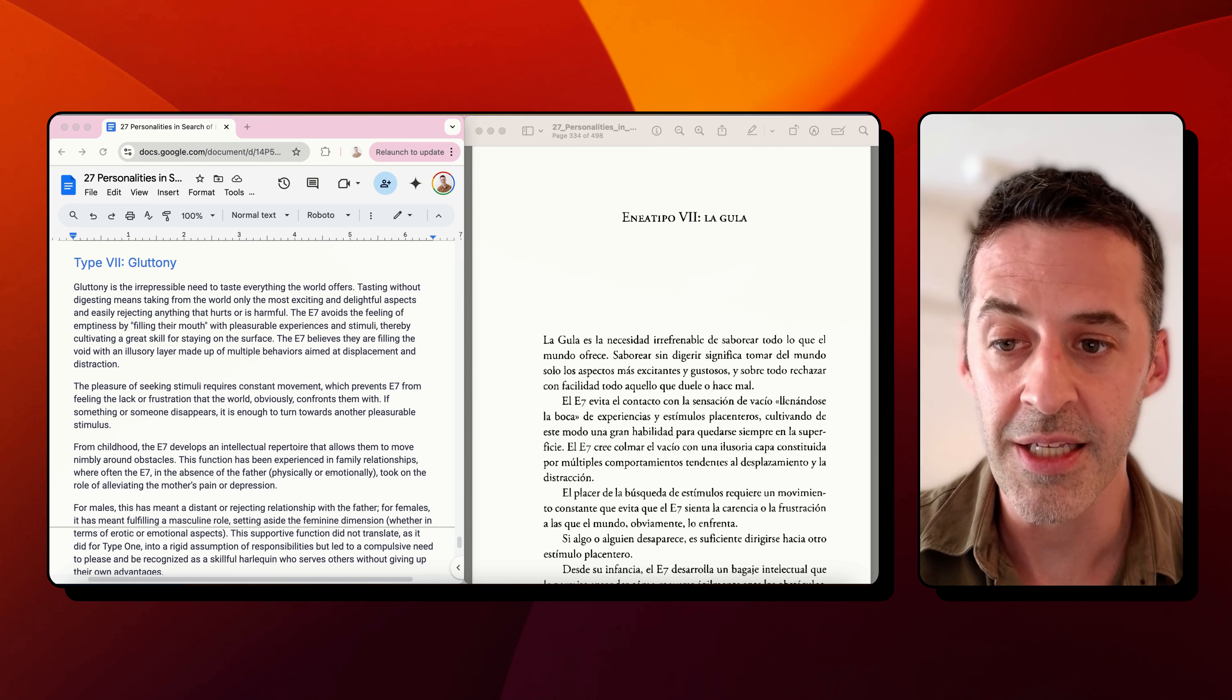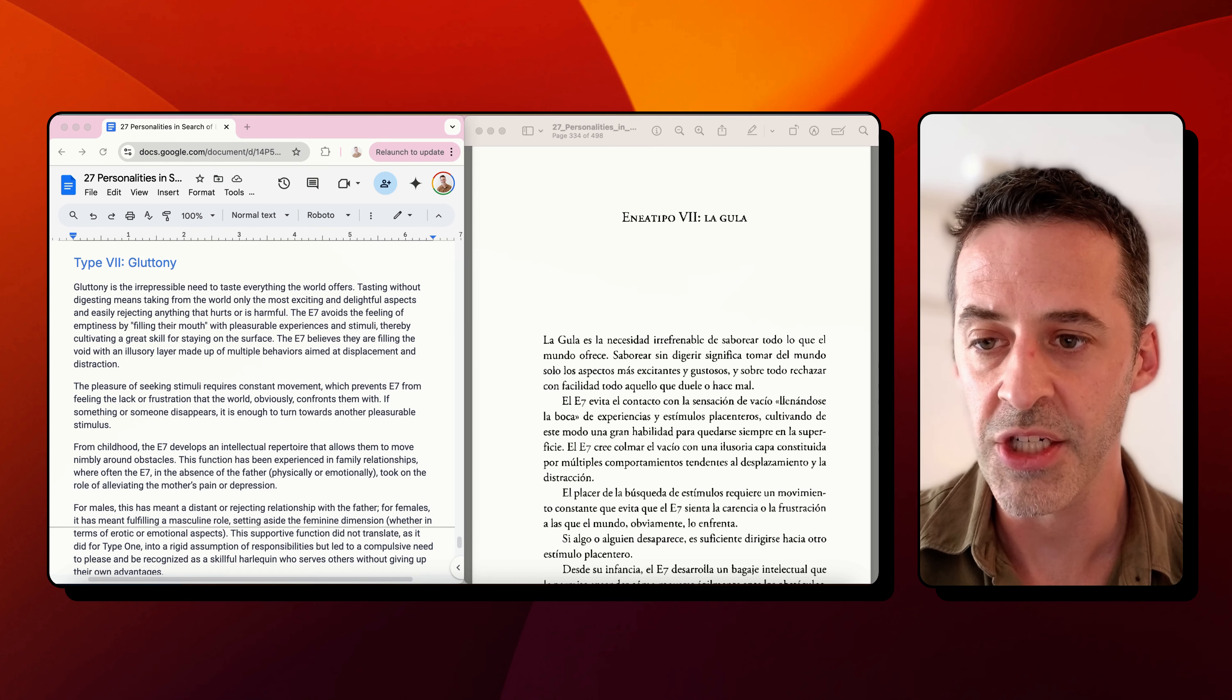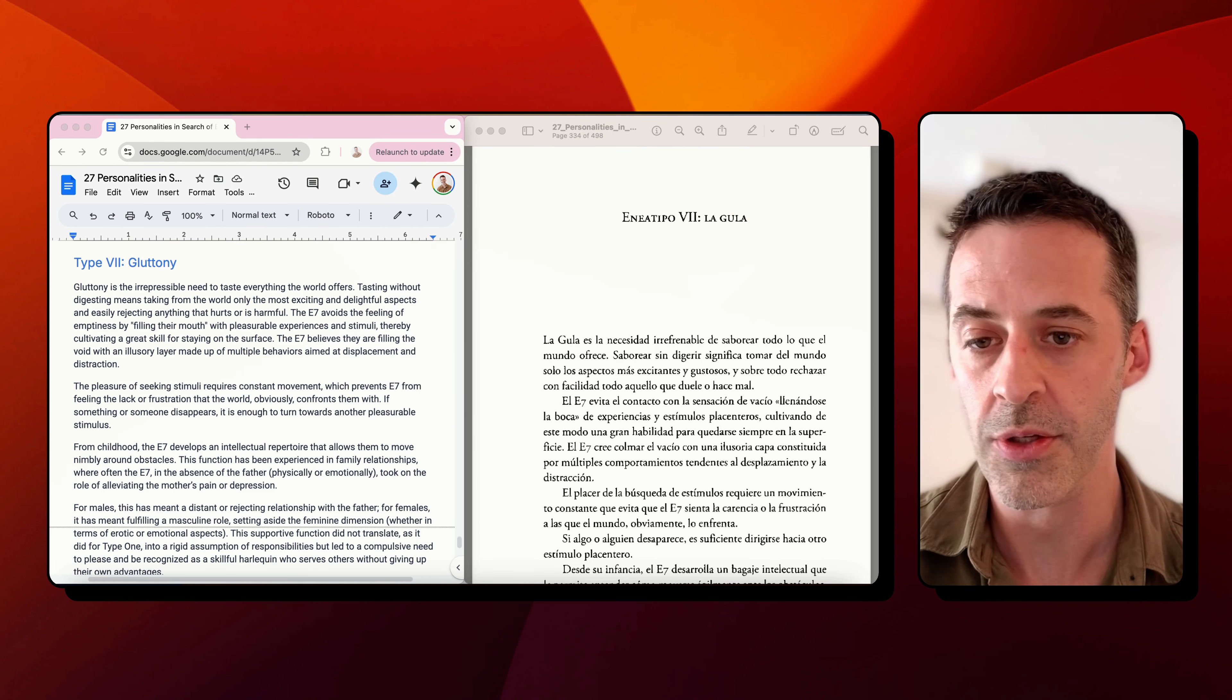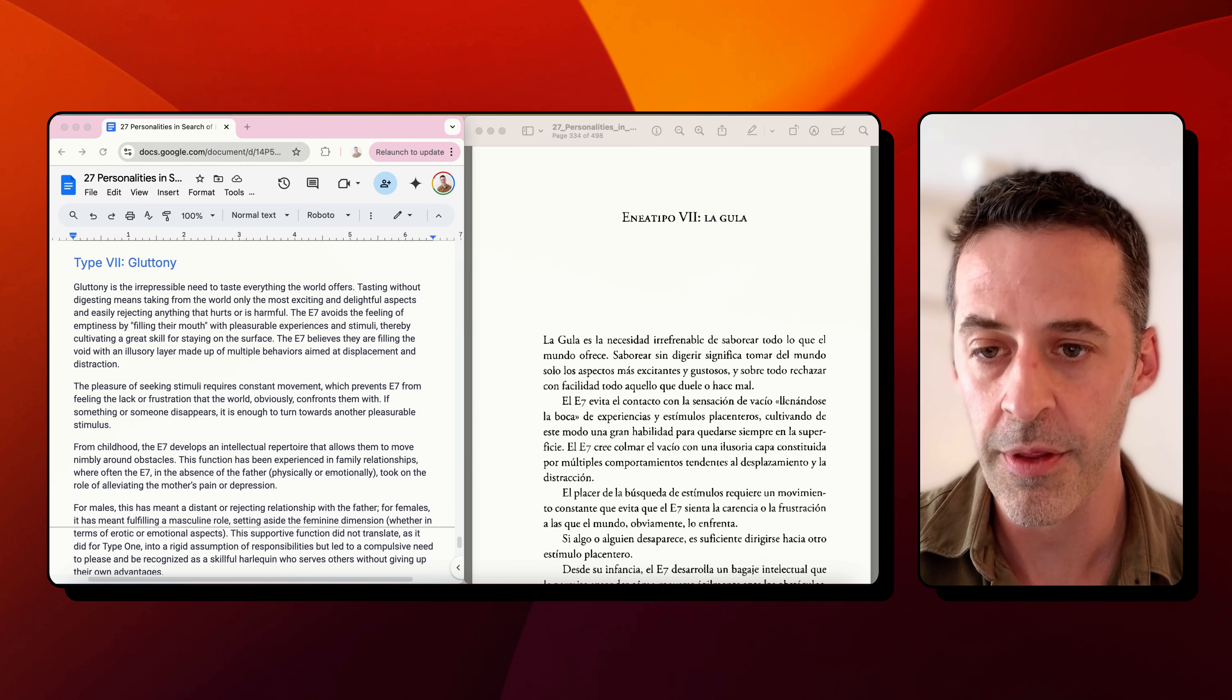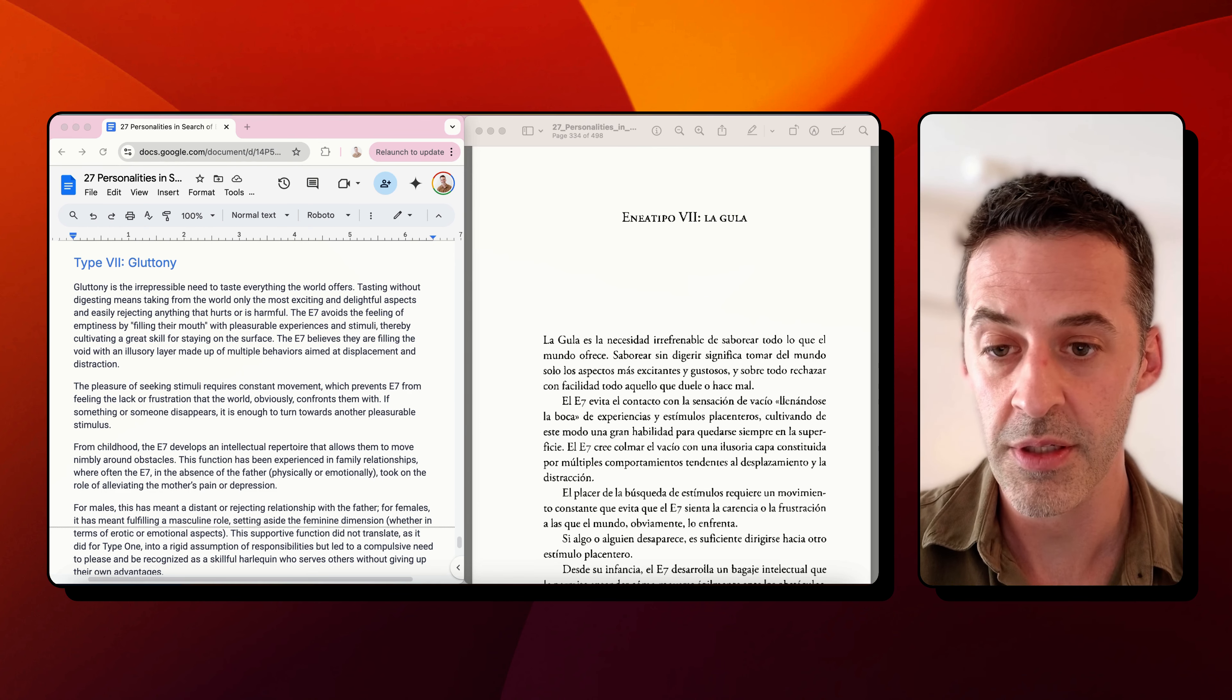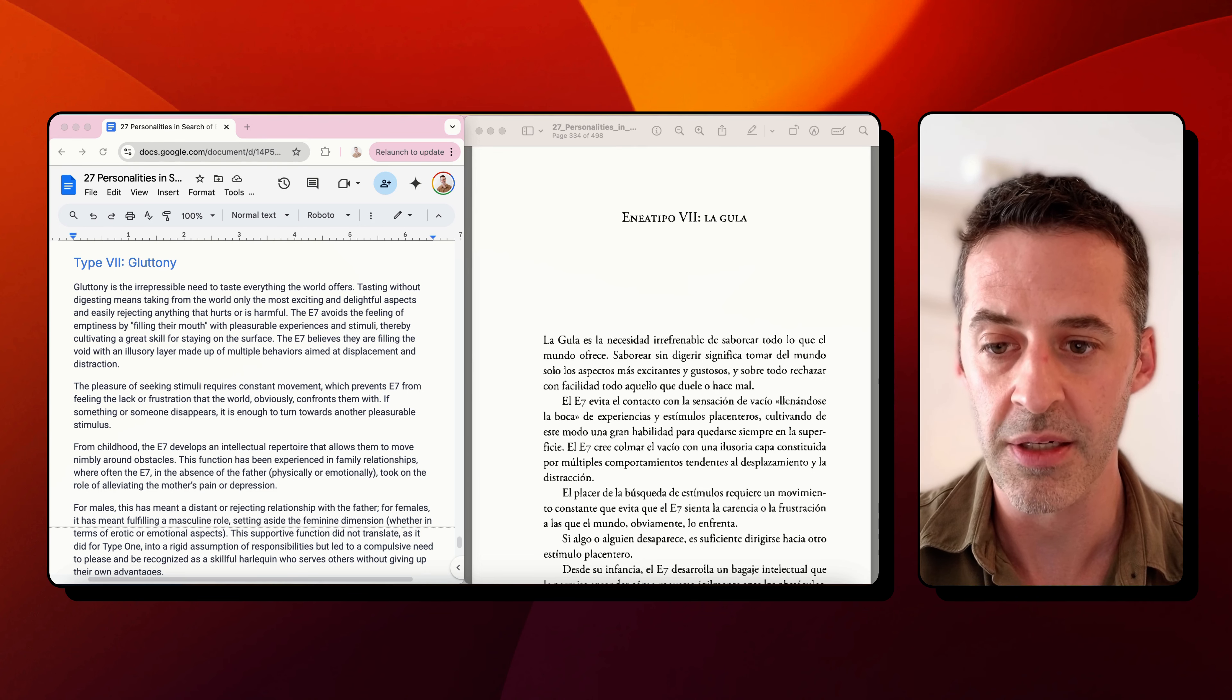Gluttony is the irrepressible need to taste everything the world offers. Tasting without digesting means taking from the world only the most exciting and delightful aspects and easily rejecting anything that hurts or is harmful. The seven avoids the feeling of emptiness by filling their mouth with pleasurable experiences and stimuli, thereby cultivating a great skill for staying on the surface. The seven believes they are filling the void with an illusory layer made up of multiple behaviors aimed at displacement and distraction.